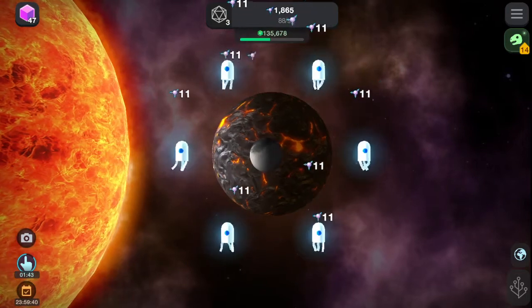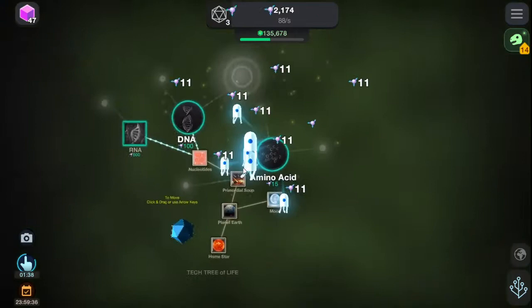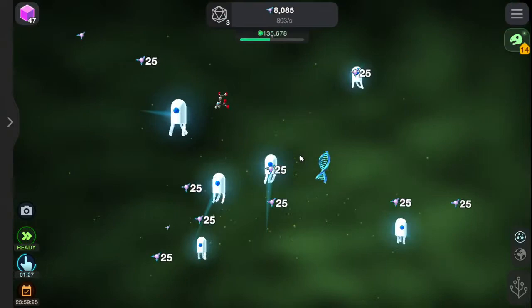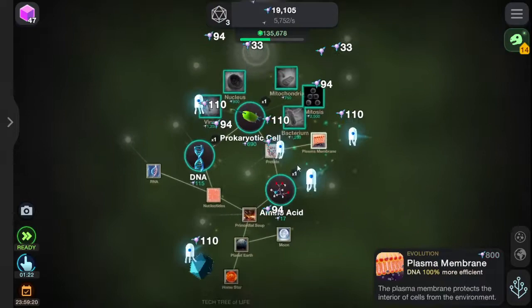Hello everybody, this is Sparrows here, and today we are going to be doing some more Cell Singularity. In the last episode we re-did everything — reset the simulation, if you will. Gotta start from scratch. Whoop-dee-doo.